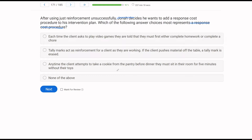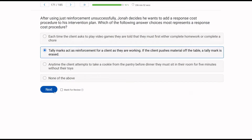Answer C: anytime the client attempts to take a cookie from the pantry before dinner, they must sit in their room for five minutes without their toys. Be careful here — the client is being sent to timeout. So C is actually a timeout procedure, not a response cost procedure. The much more accurate representation of response cost is B.